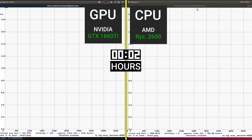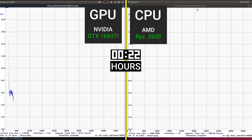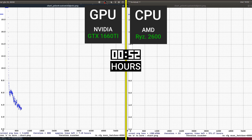On the left side we have the GPU and on the right side we have the CPU. I'm going to speed this up and we'll watch the minutes counting — on the left side we see the hours. At one hour we're going to stop and compare them.